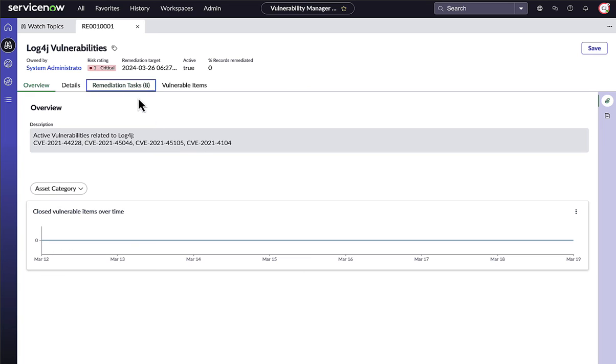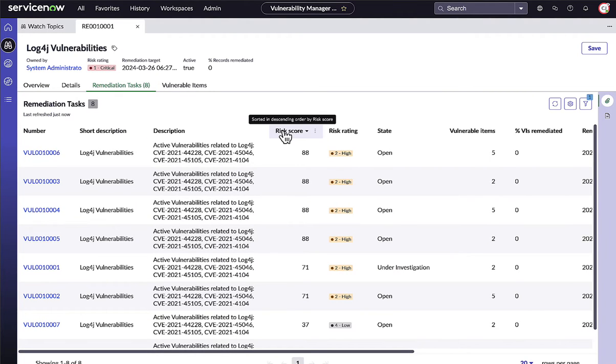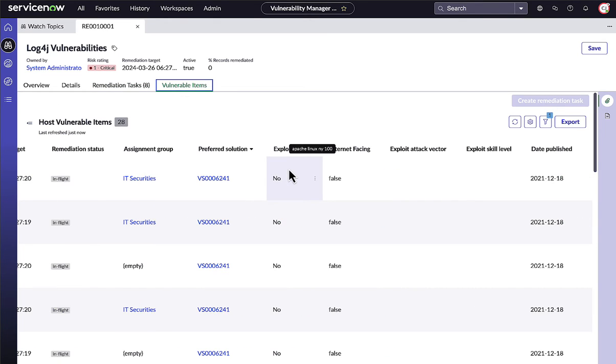Remediation efforts and tasks help us organize vulnerability data into easily managed chunks so that IT teams can quickly and efficiently target and remediate the most critical vulnerabilities that slip through patching processes.